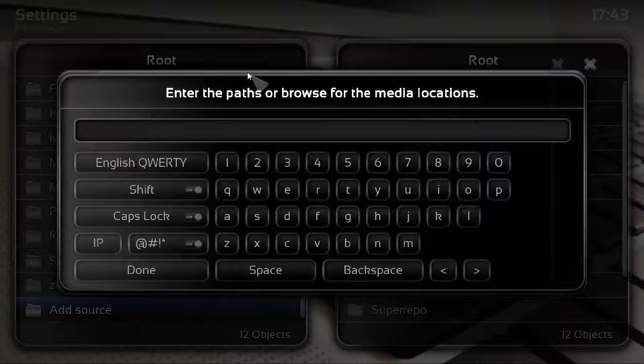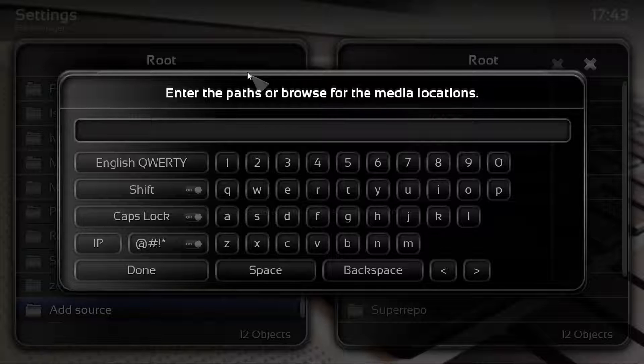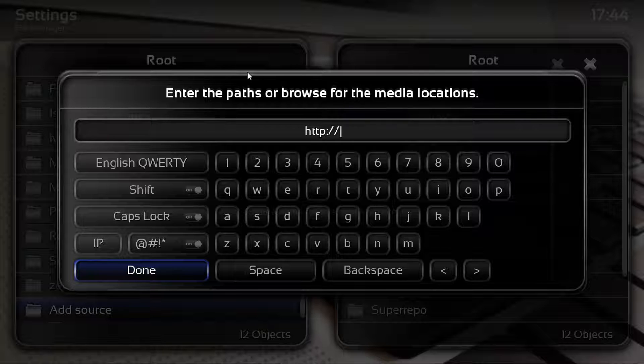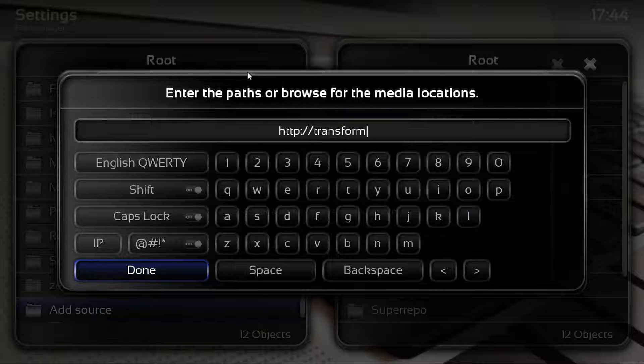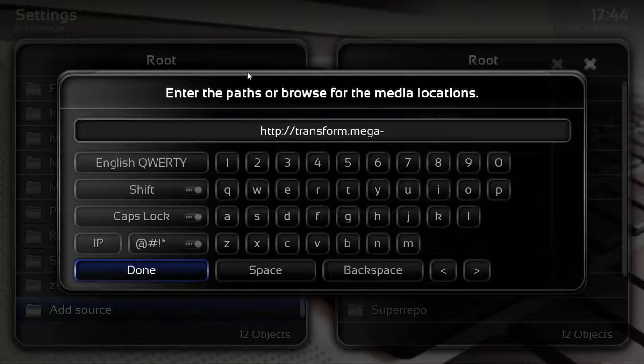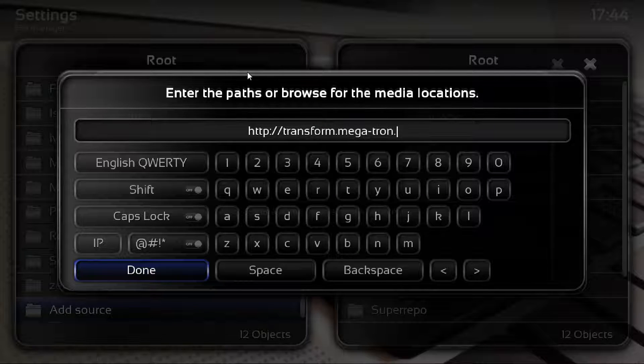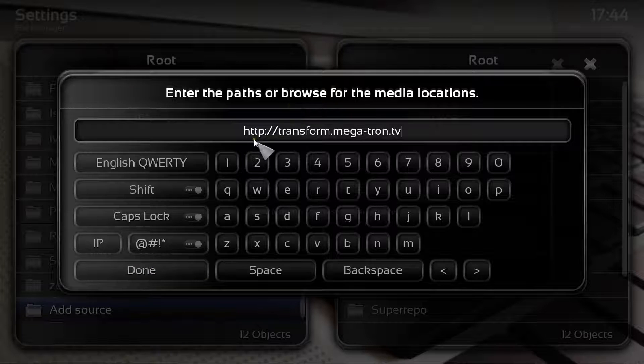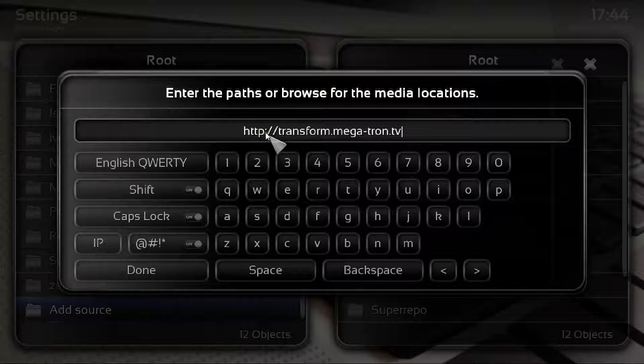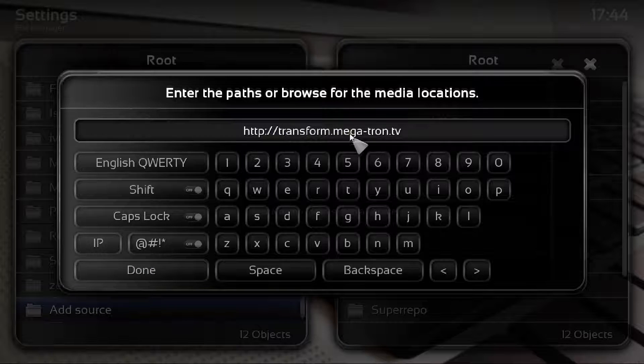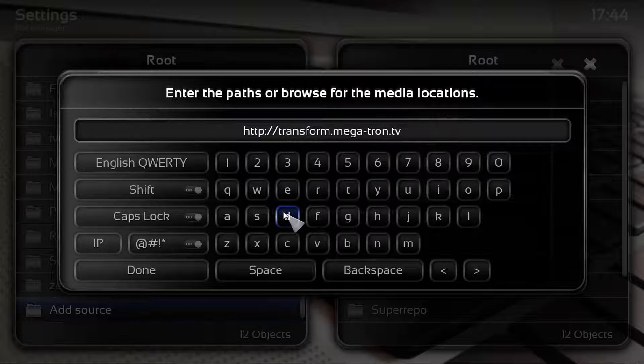What we need to do is put it in exactly as I do, so it's http colon forward slash forward slash transform dot mega dash tron dot tv. So that's http colon forward slash forward slash transform dot megatron.tv.